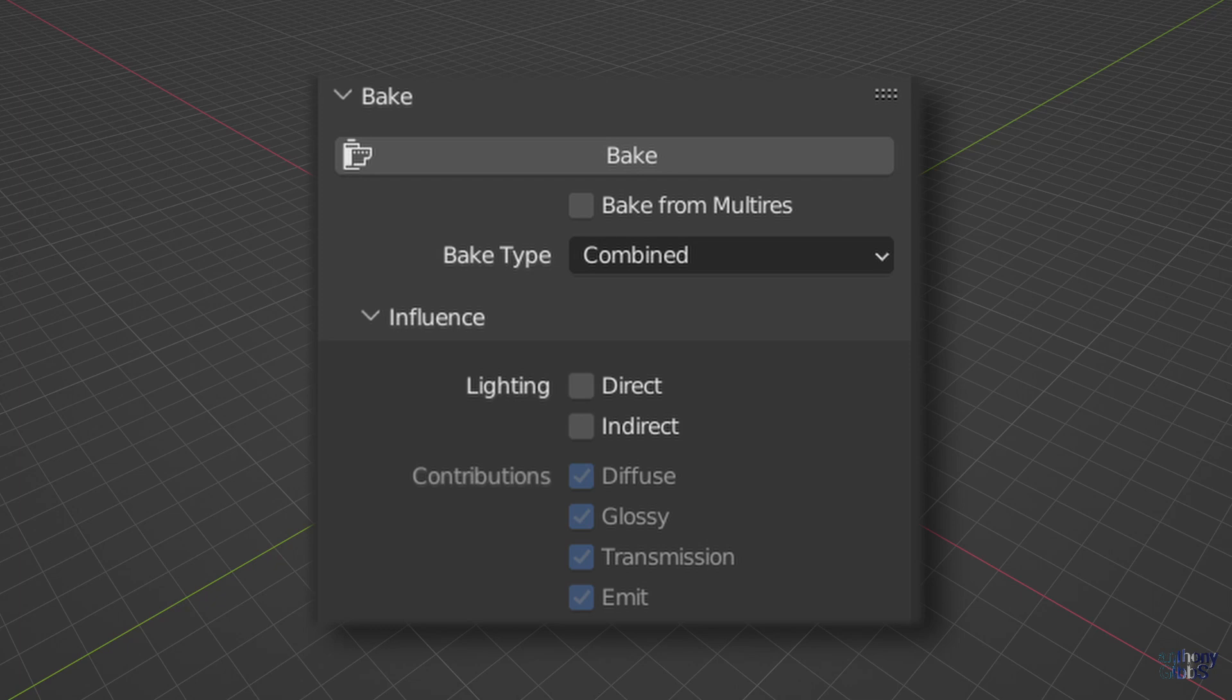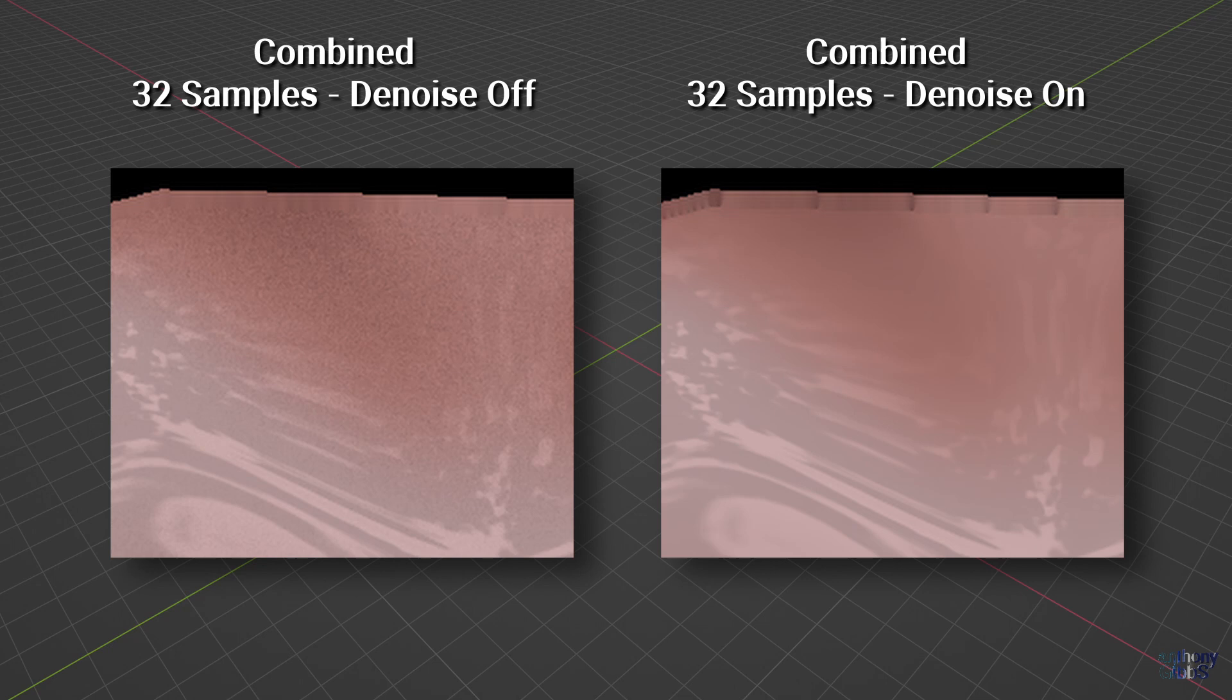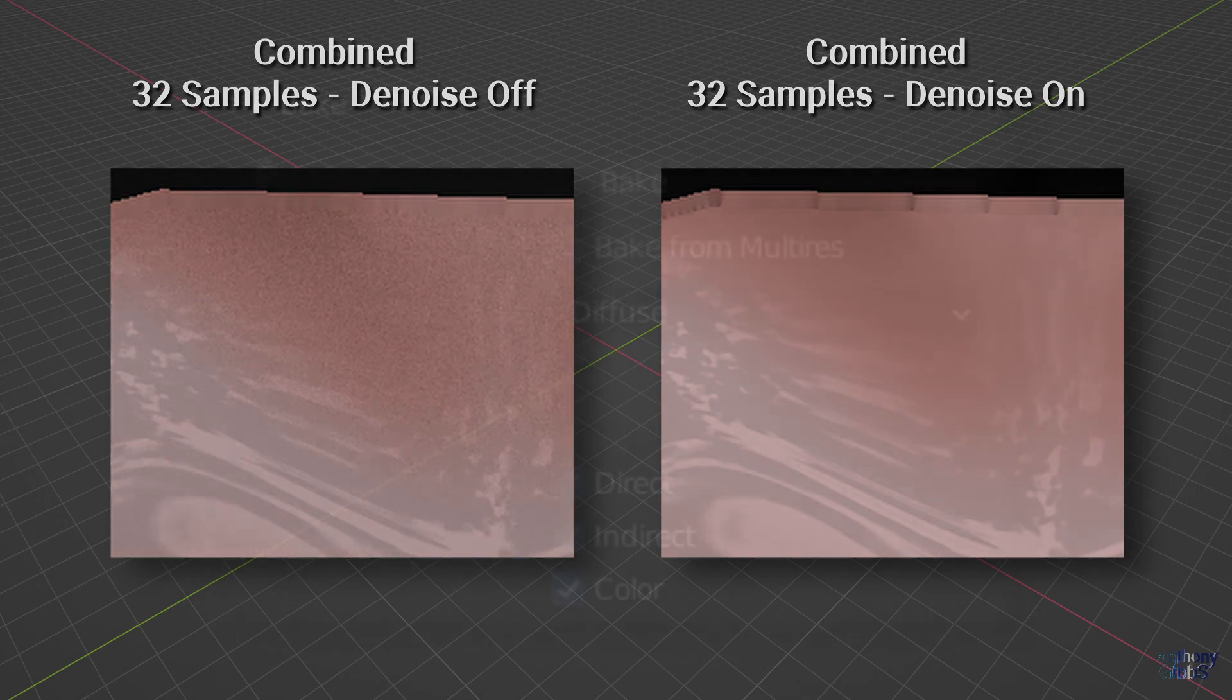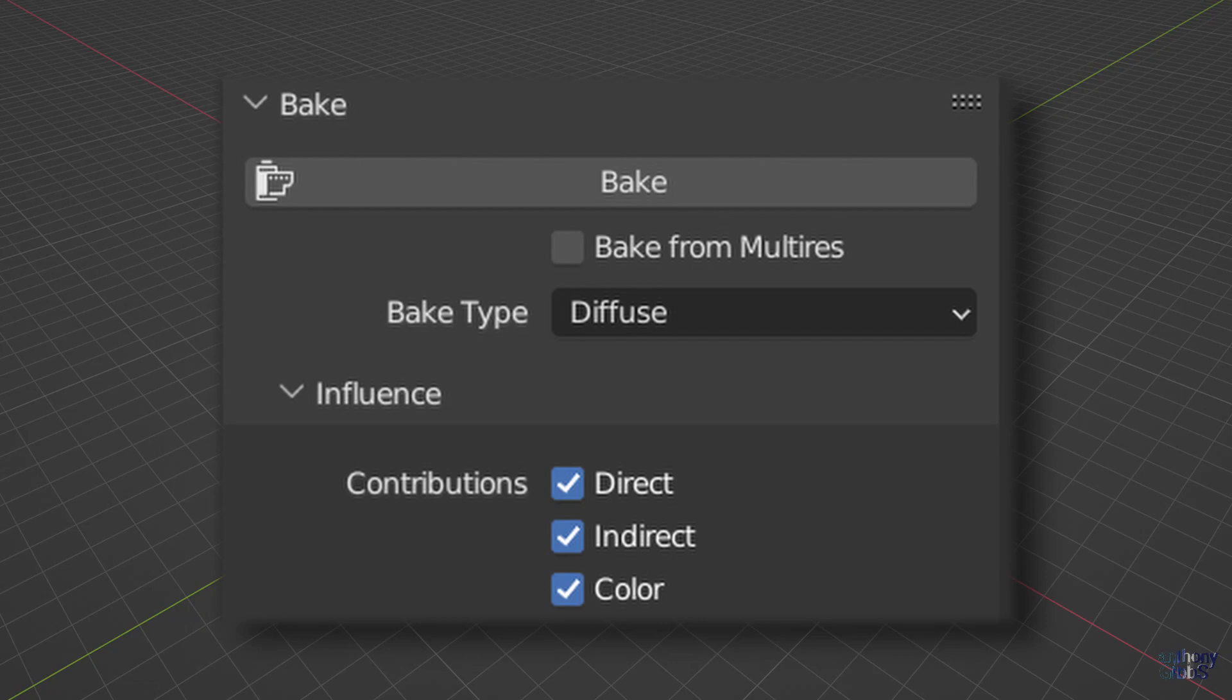On selecting the combined option from the bake type drop down and processing at 32 samples with denoise off, we get a very noisy image. However, turning denoise on actually results in a very nice cleaned up and smooth image. So now you're all thinking, easy, if there's any noise just turn on denoising to clean it all up. Unfortunately, that's not always the case.